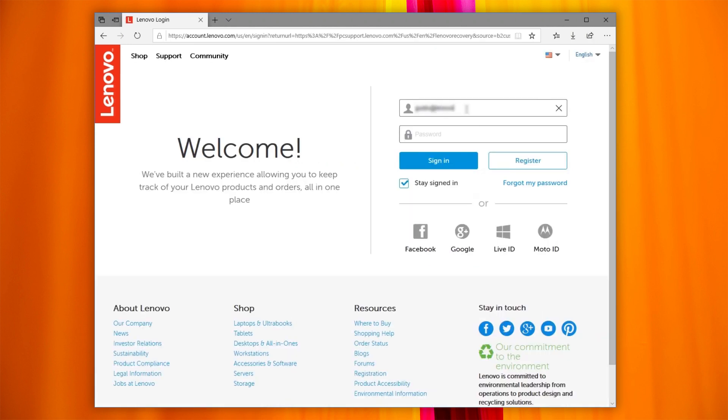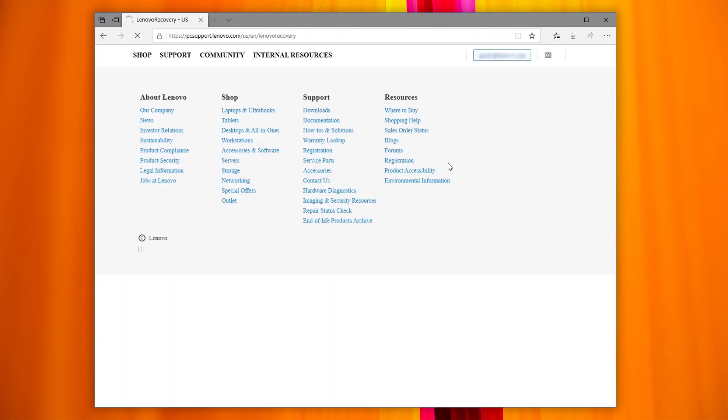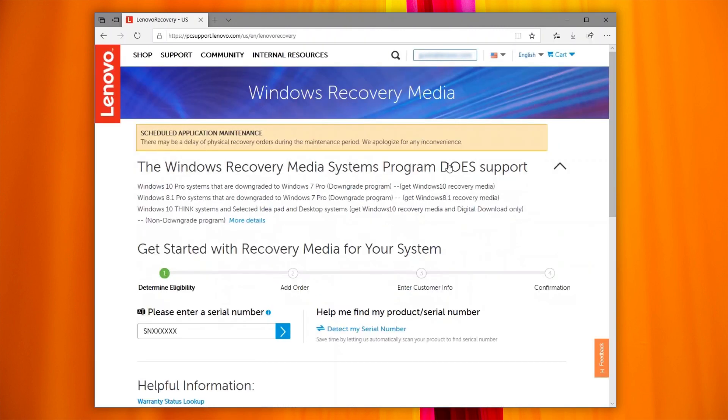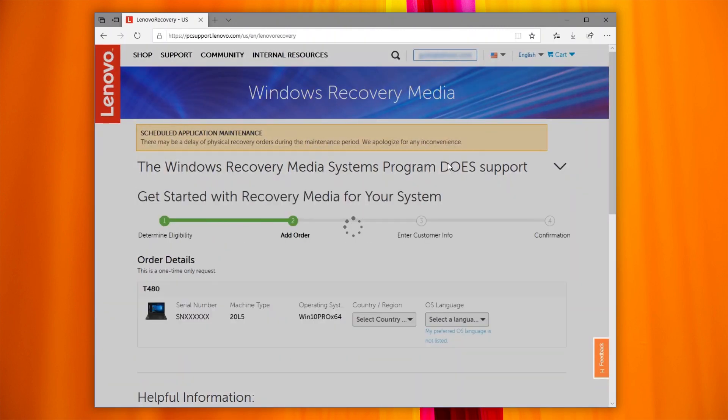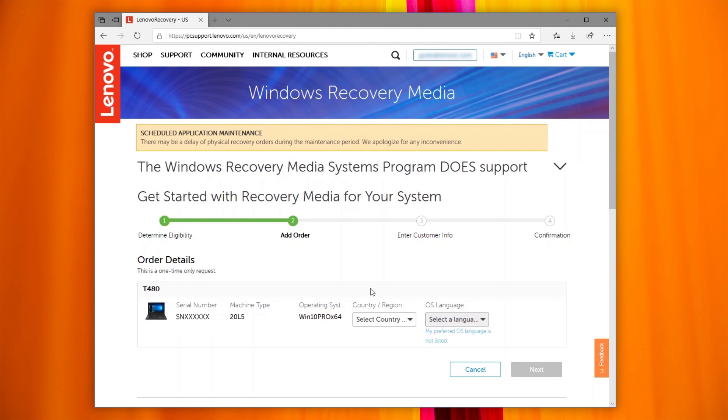If you do not have a Lenovo ID, sign up following the instructions. Once signed in, you can check if your system is eligible and complete the order.